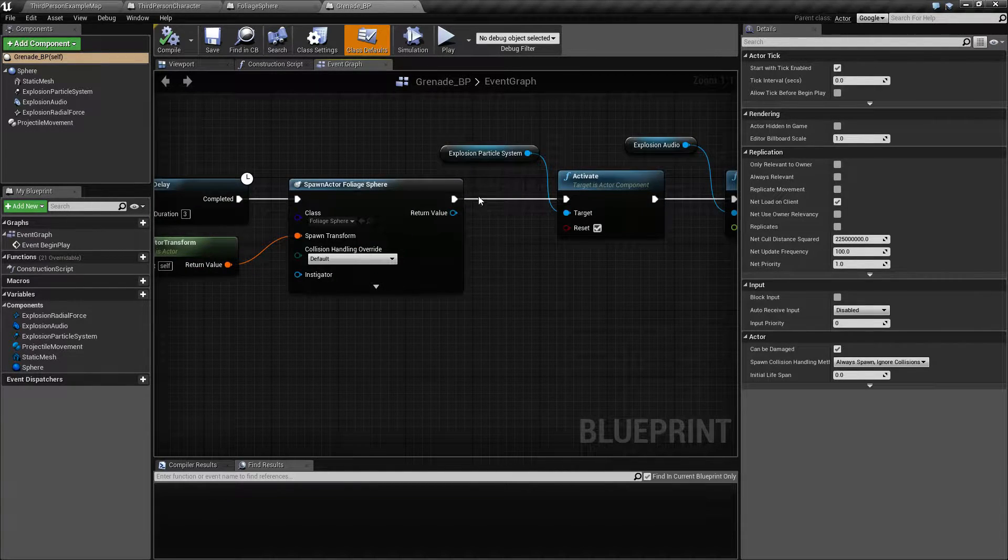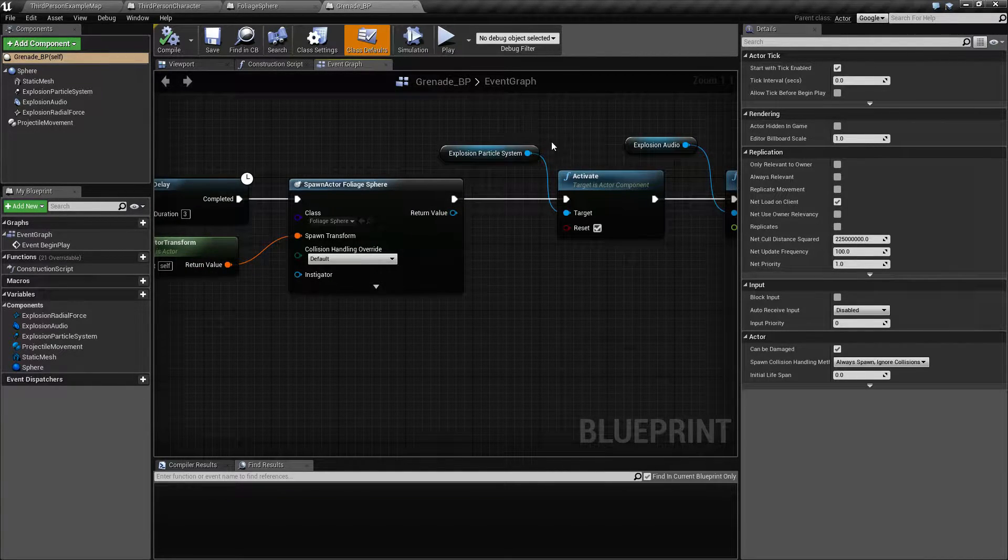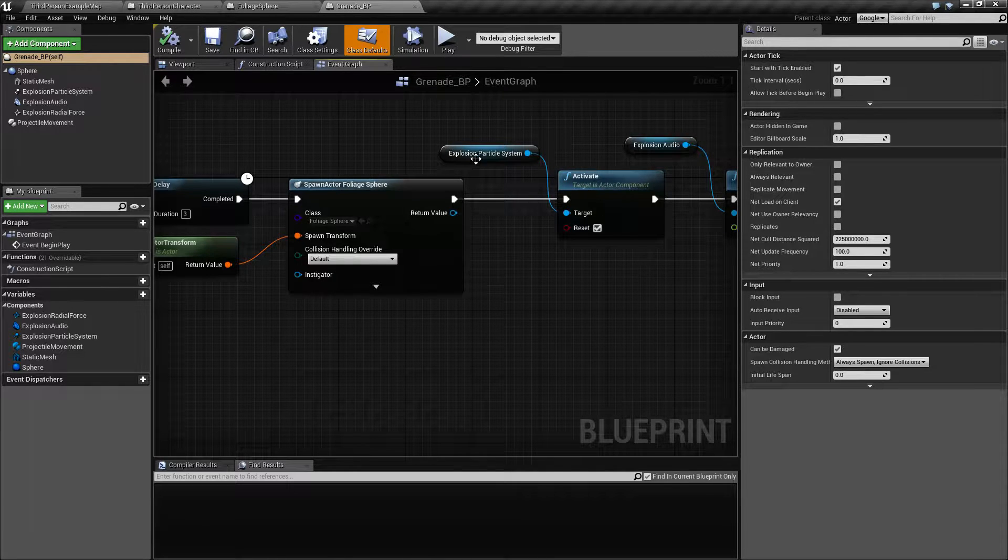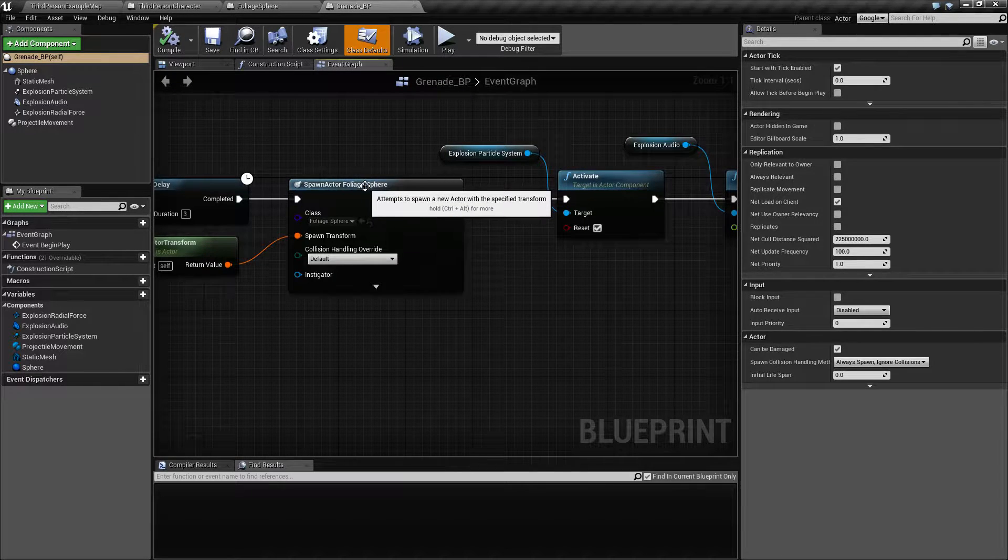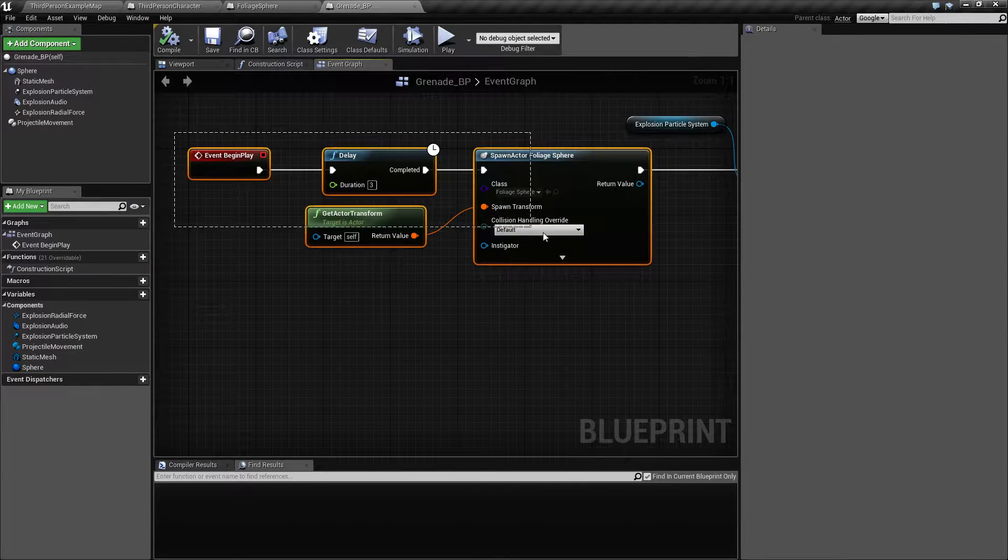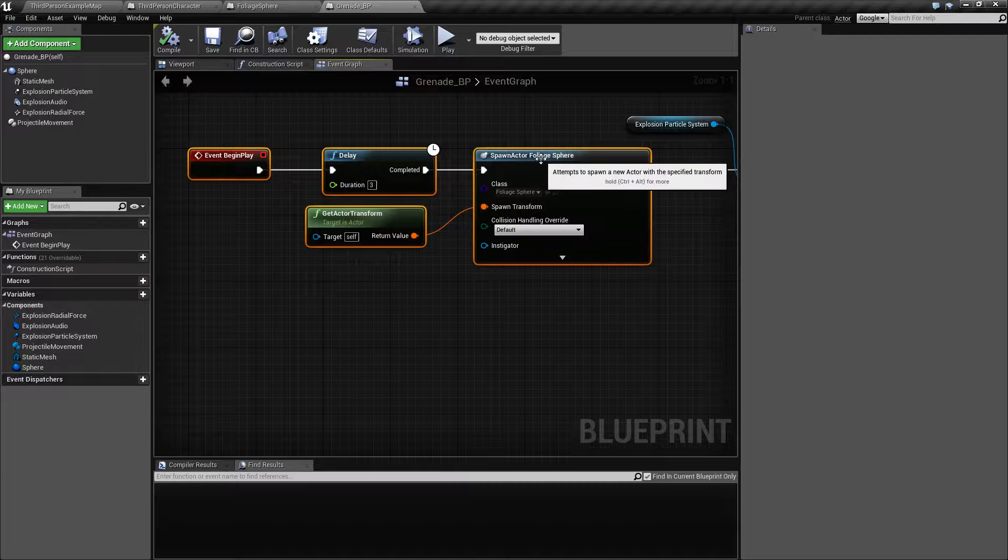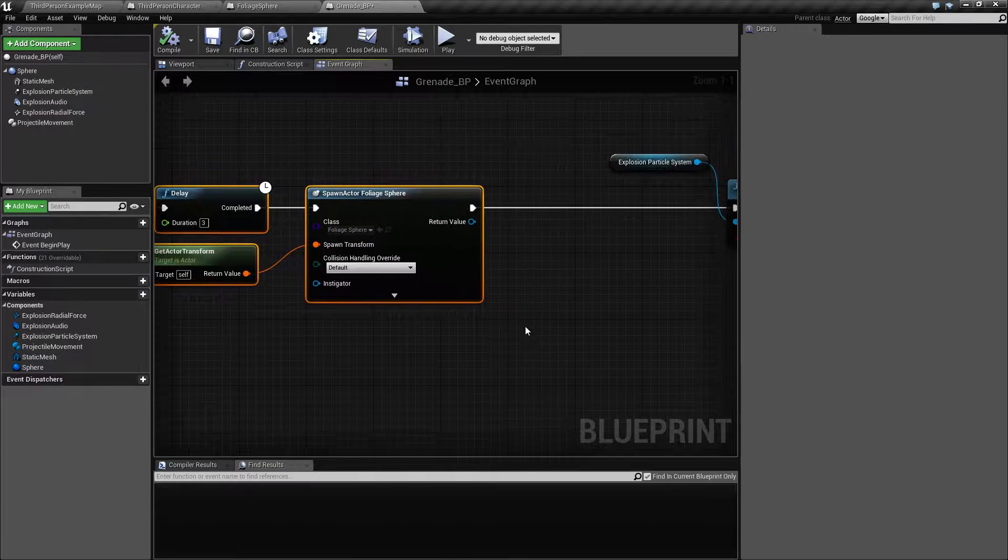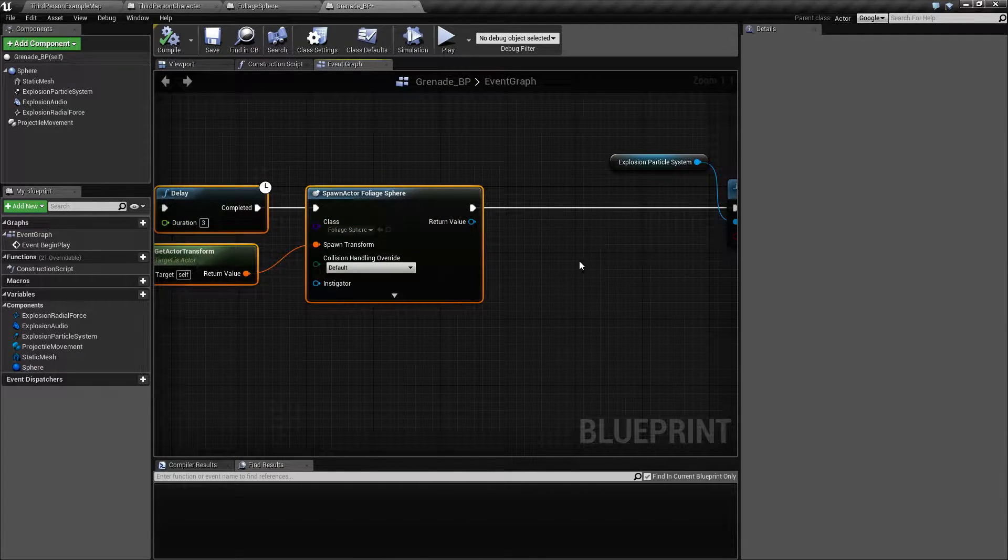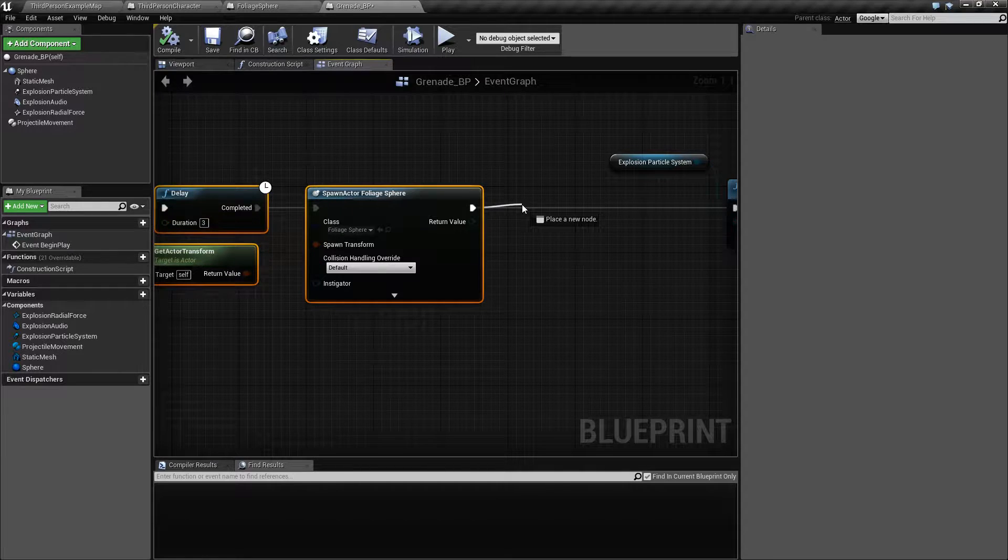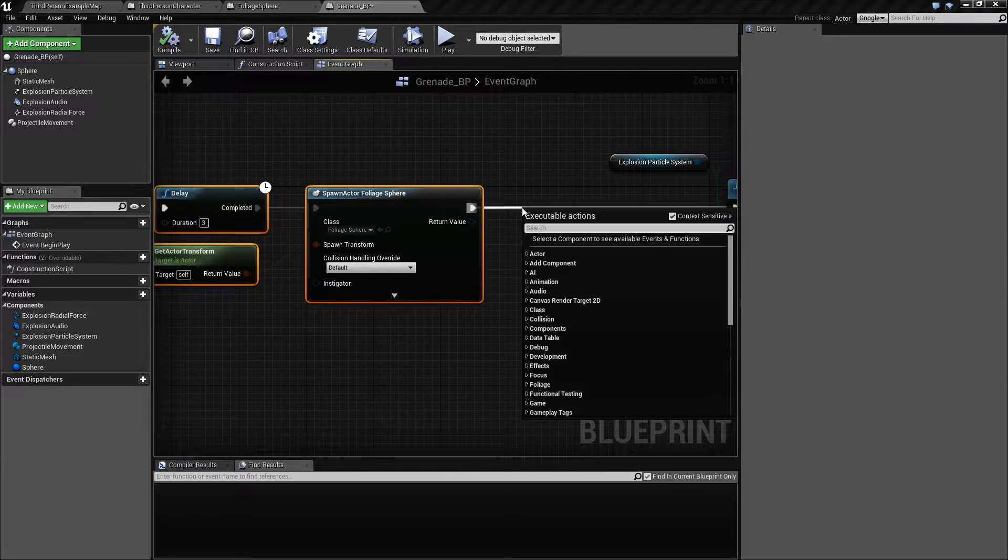Last time we created this spawn here, and I just realized we are missing something here, because I am spawning the foliage but I am not setting the owner for it.